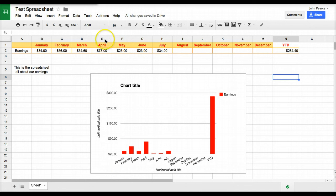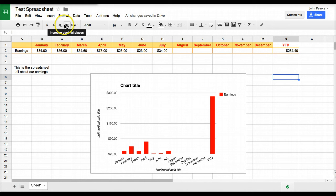So there you have it, a very quick look at spreadsheets and how to work with them.